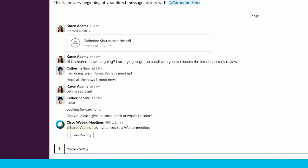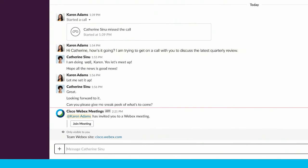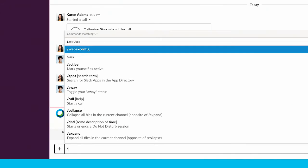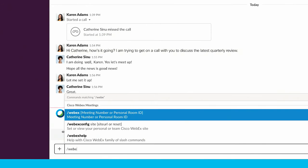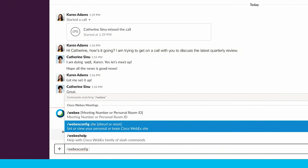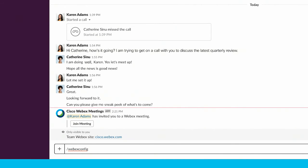If the WebEx site hasn't been set, or if you'd like to set up a different WebEx site, type forward slash WebEx config site and your WebEx site URL to set the new site URL for your team.